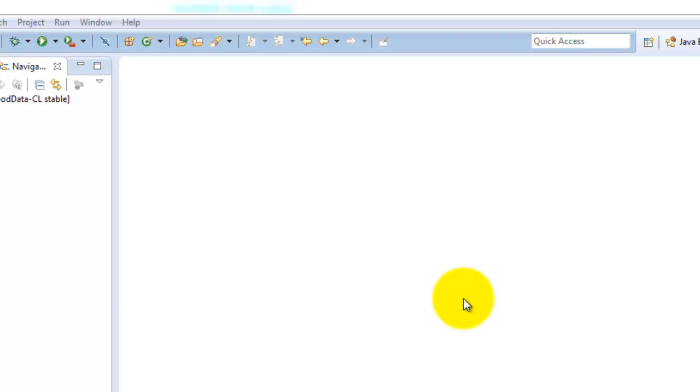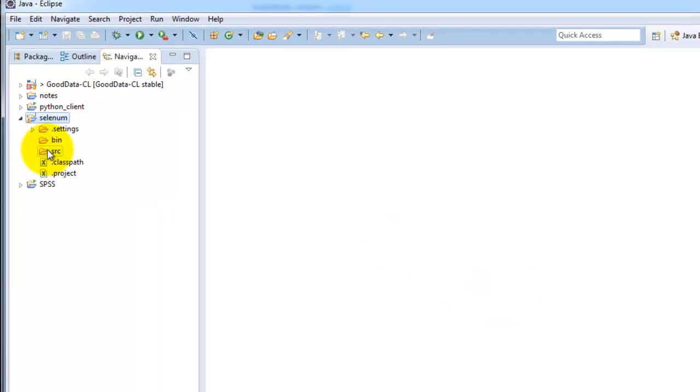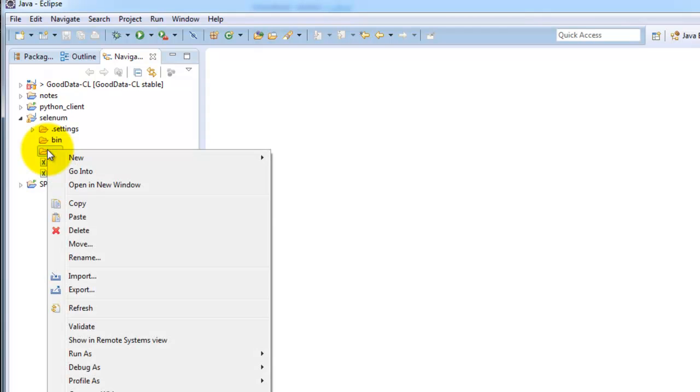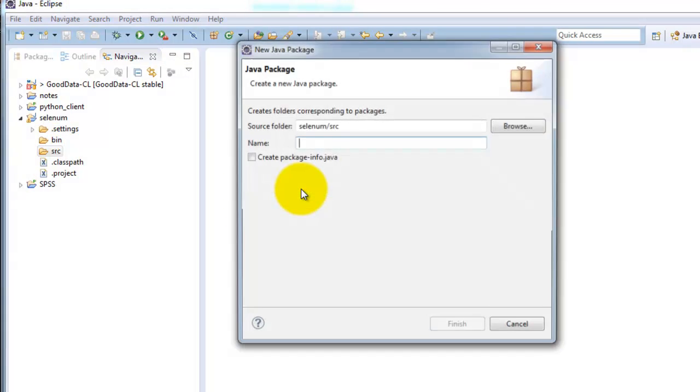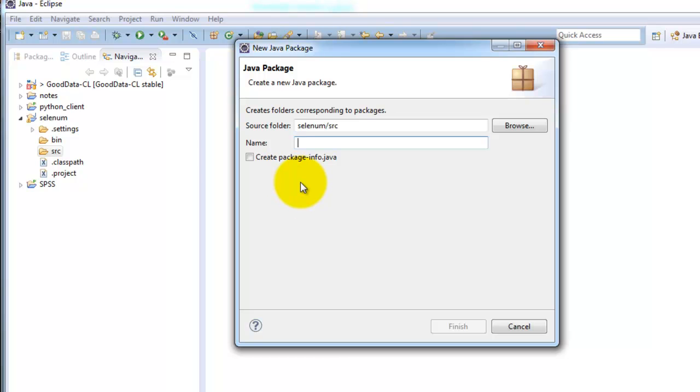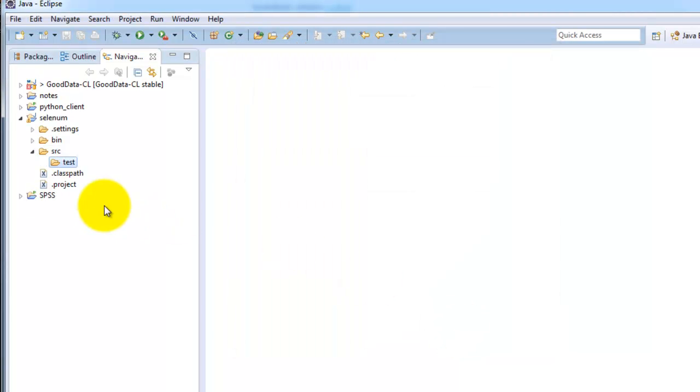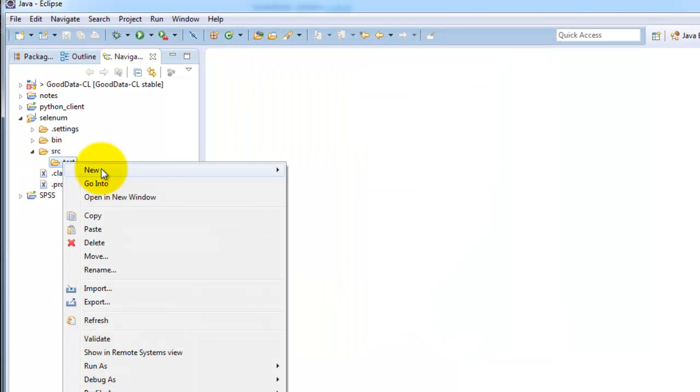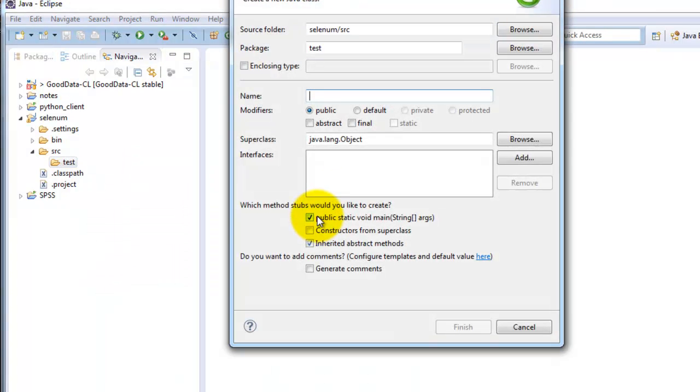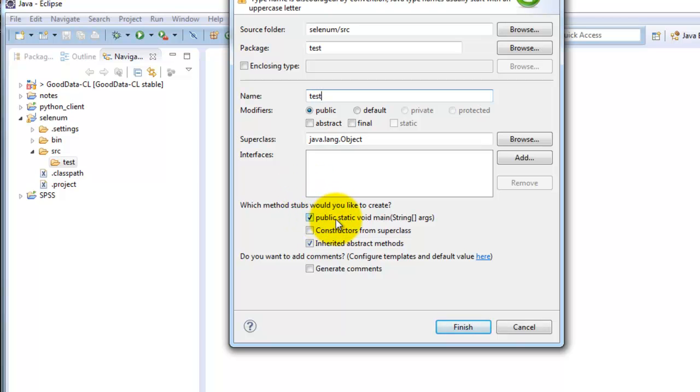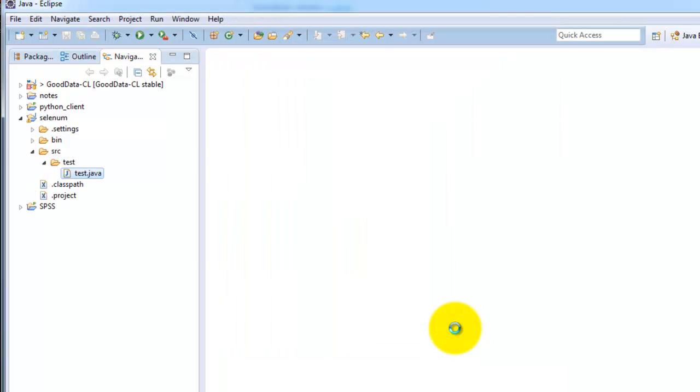OK, so now to test WebDriver, you want to right click the SRC directory. Select New Package. Then give the package a name. Click Finish. Then right click on that package. Select New Class. Set that as test as well. Then make sure Public Static Void Main is checkmarked. Click Finish.